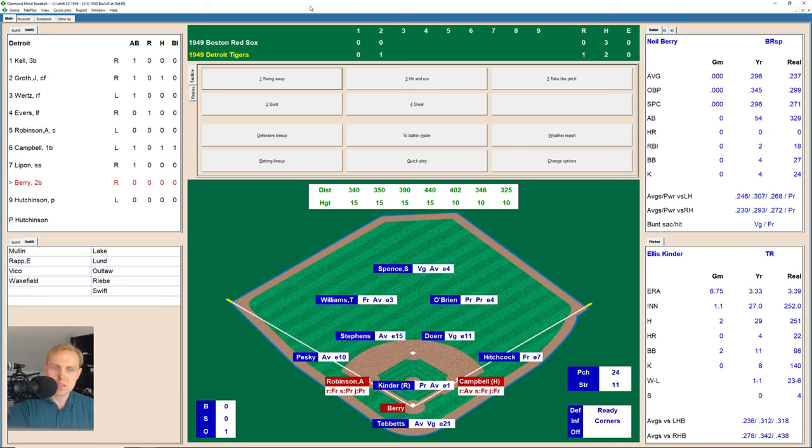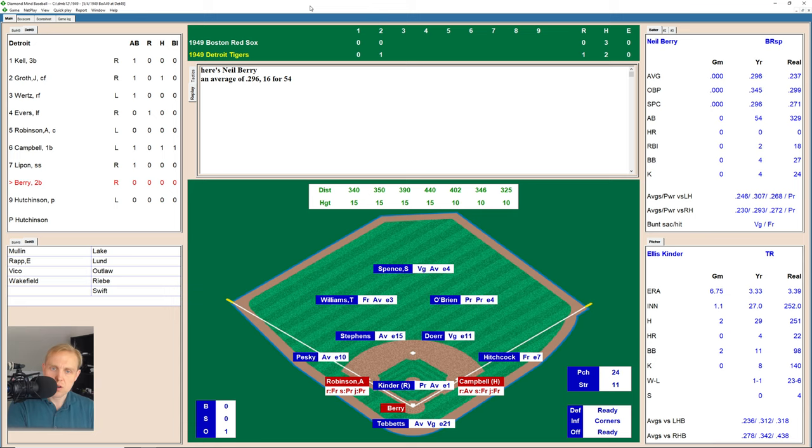Lipon swings at the first pitch he sees, hits it over to O'Brien for a deep fly ball, but not quite deep enough to score Robinson, who's not very fast. That's the first out here in the bottom of the second.